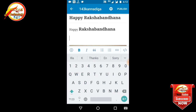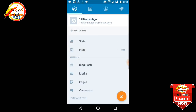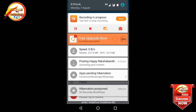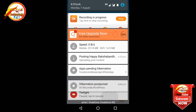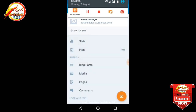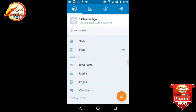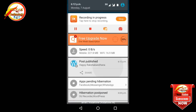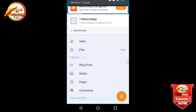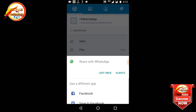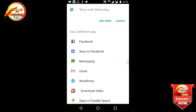So friends, publish them, publish them, upload them. So friends, upload them, publish them, share them, share them.